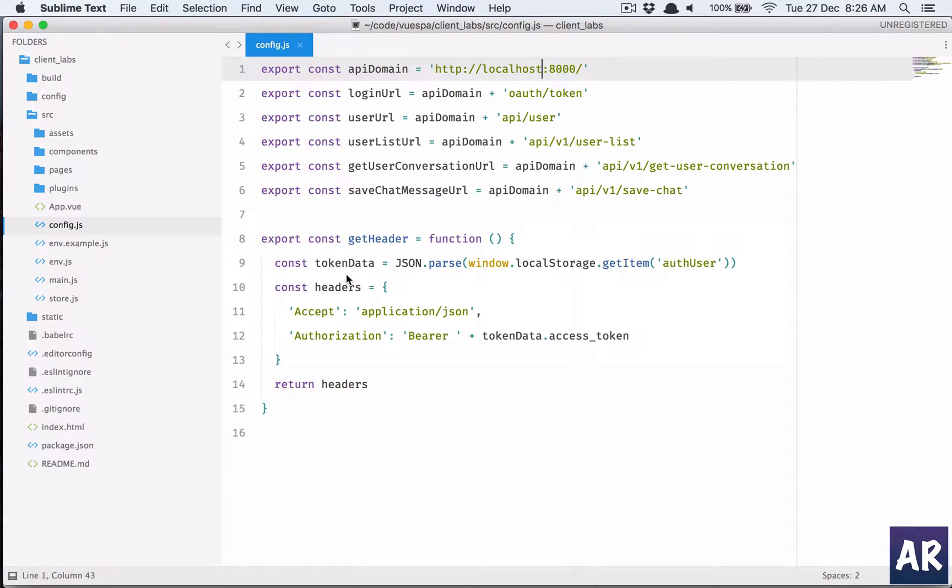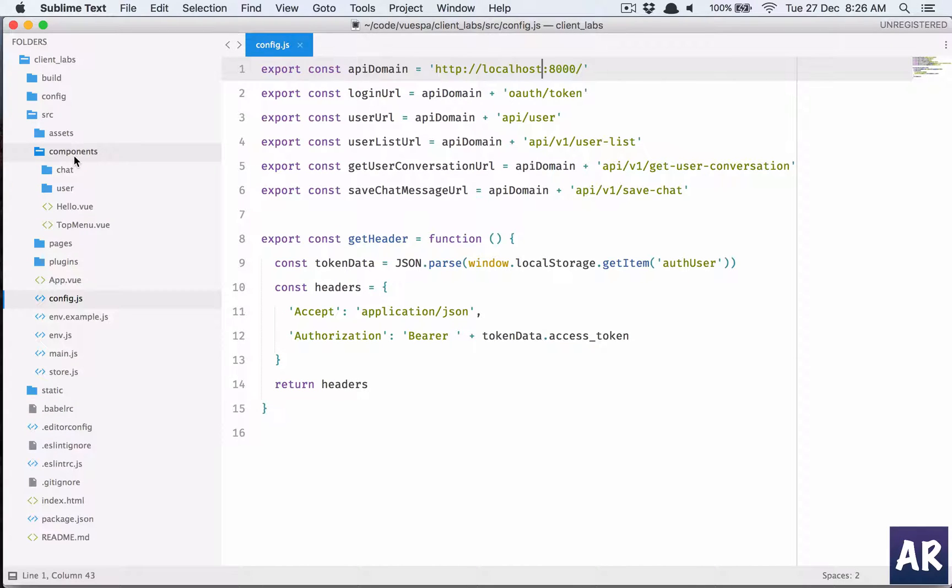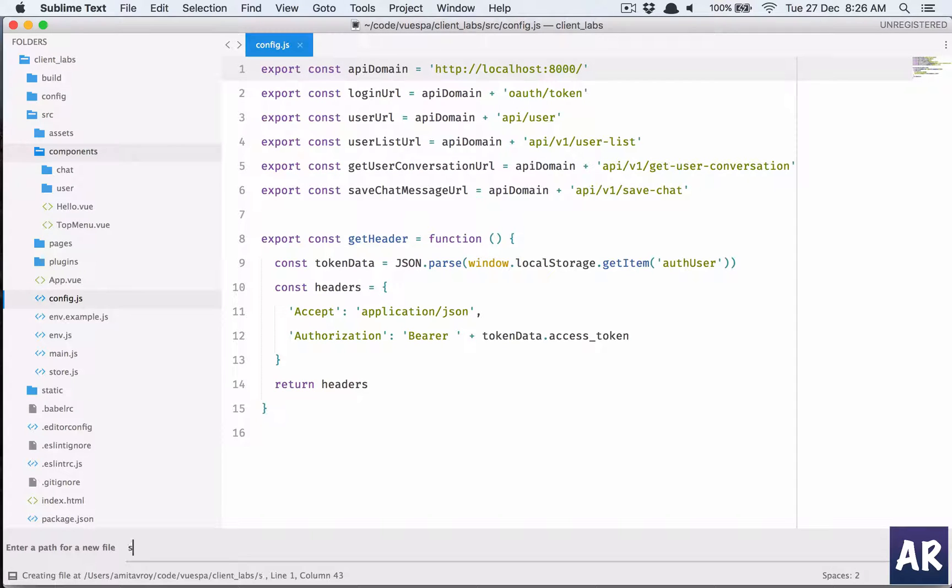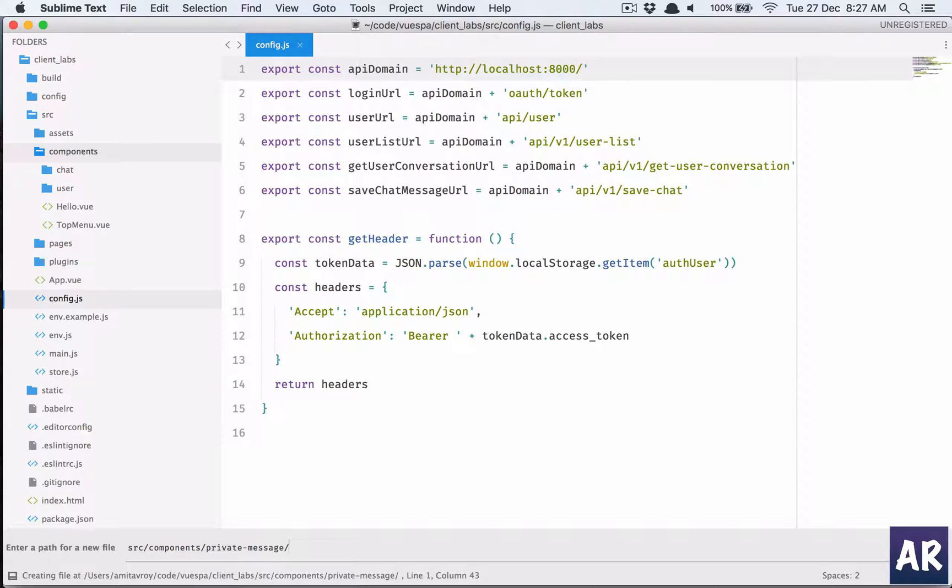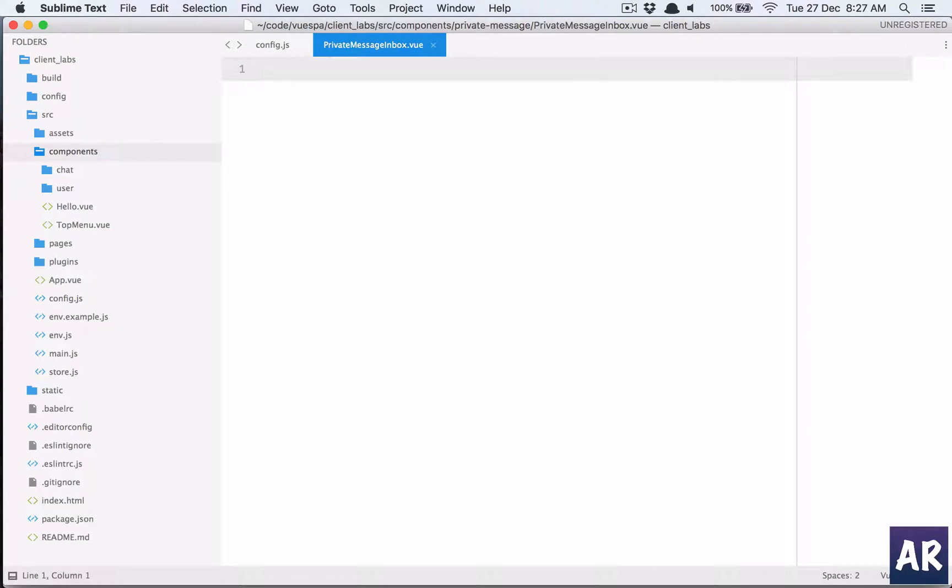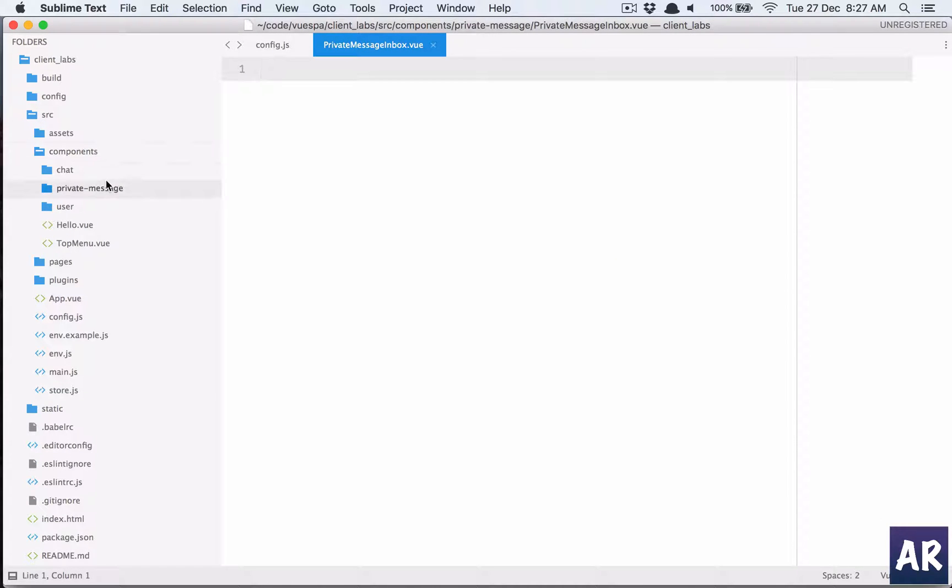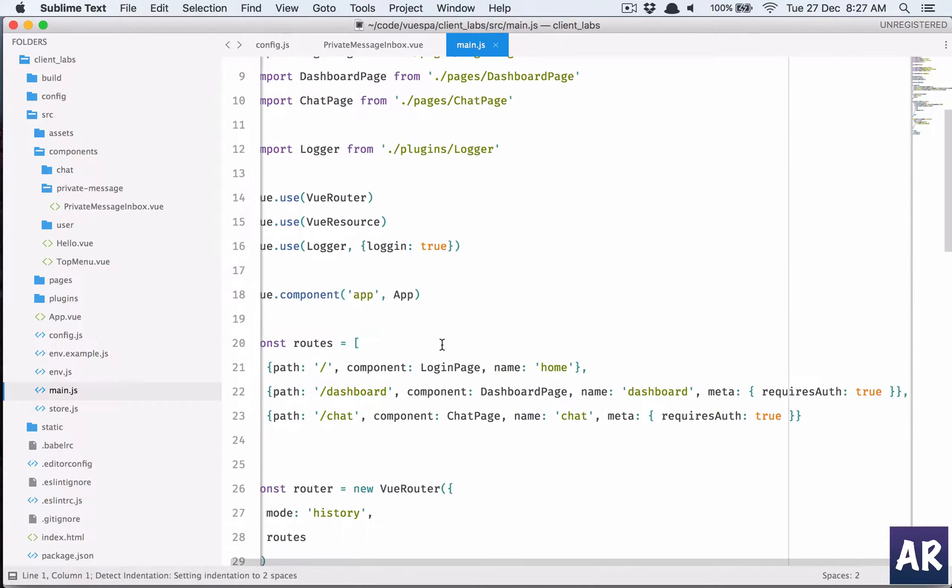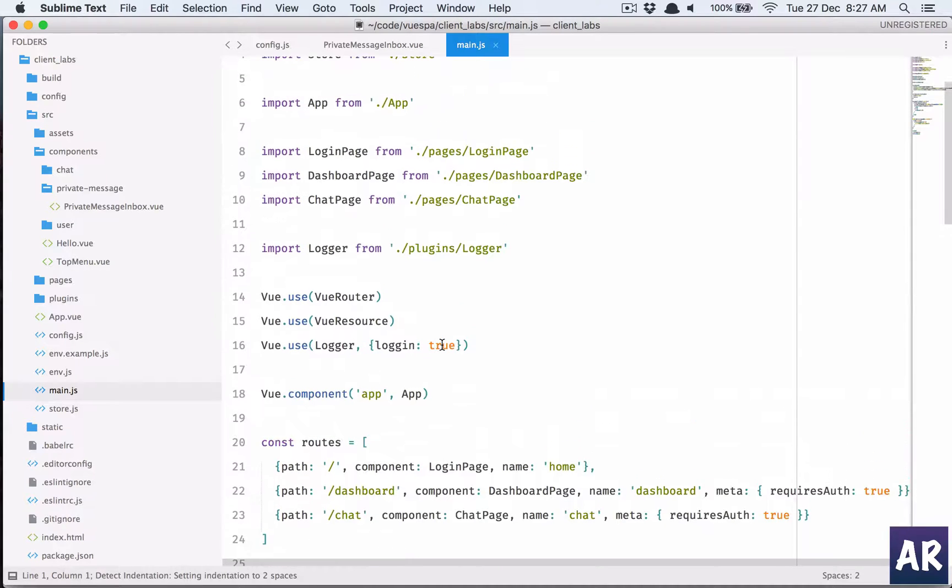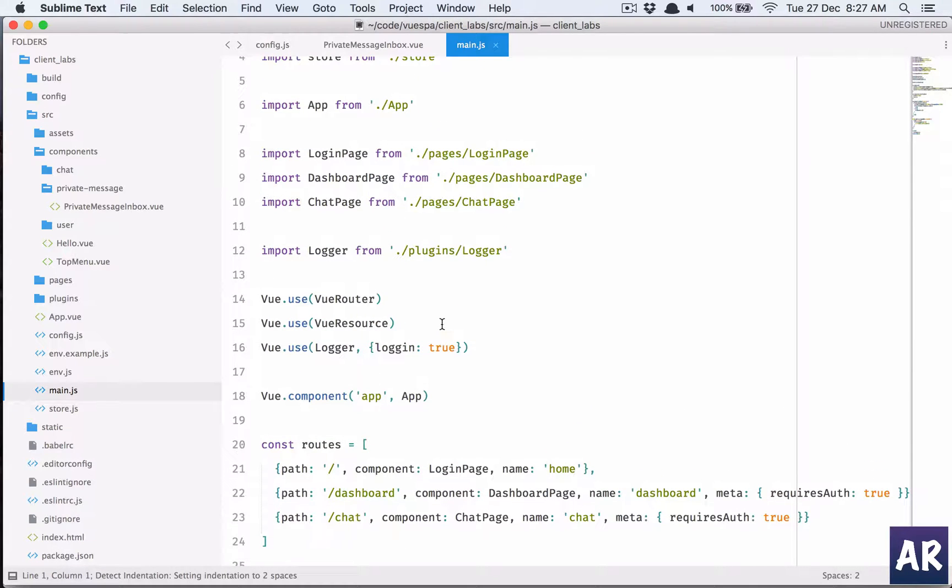Let us go to Sublime Text and what I'm going to do is inside components I will have src components private message. Inside that I will have my components, so this is going to be my first component.